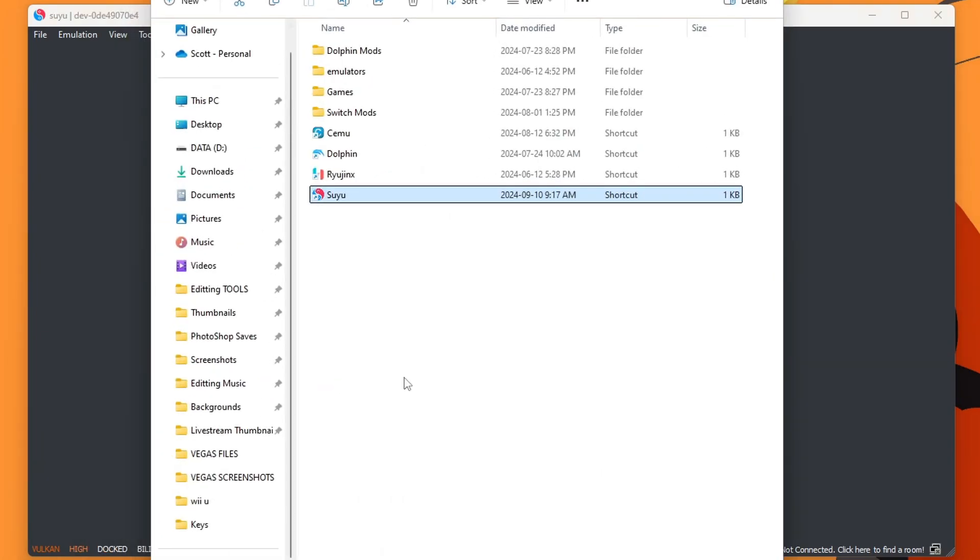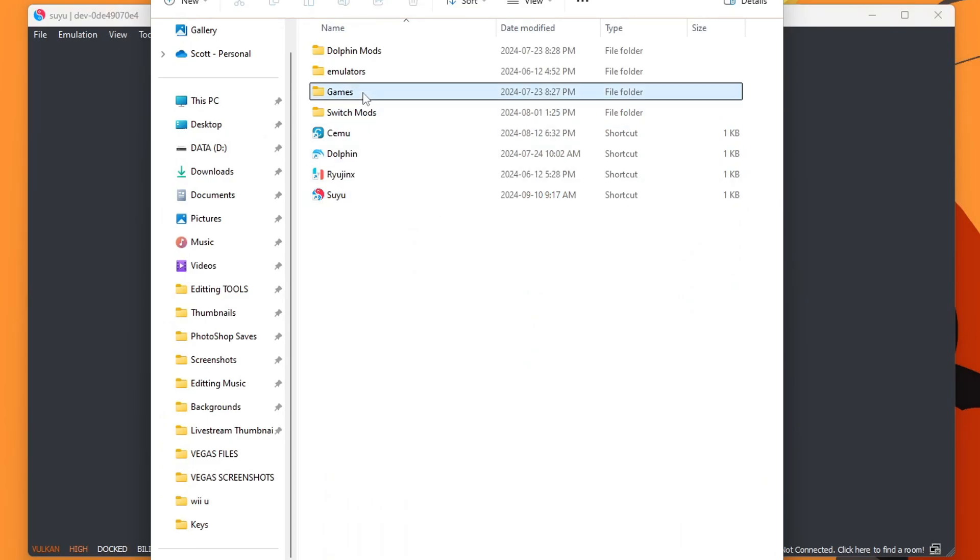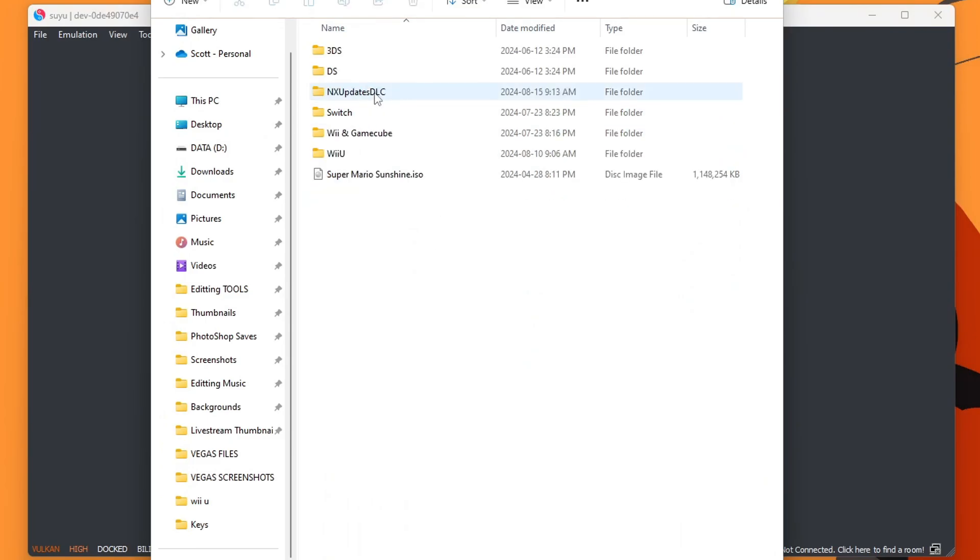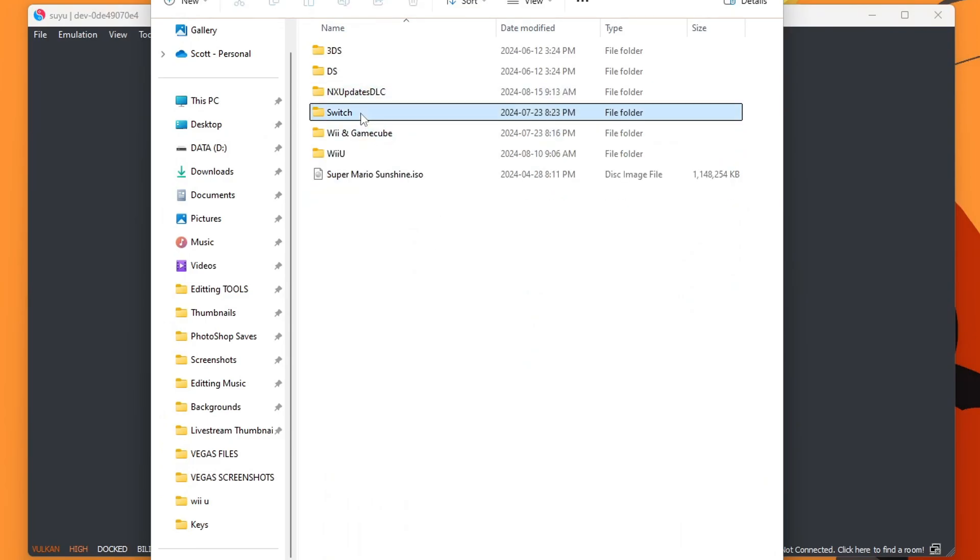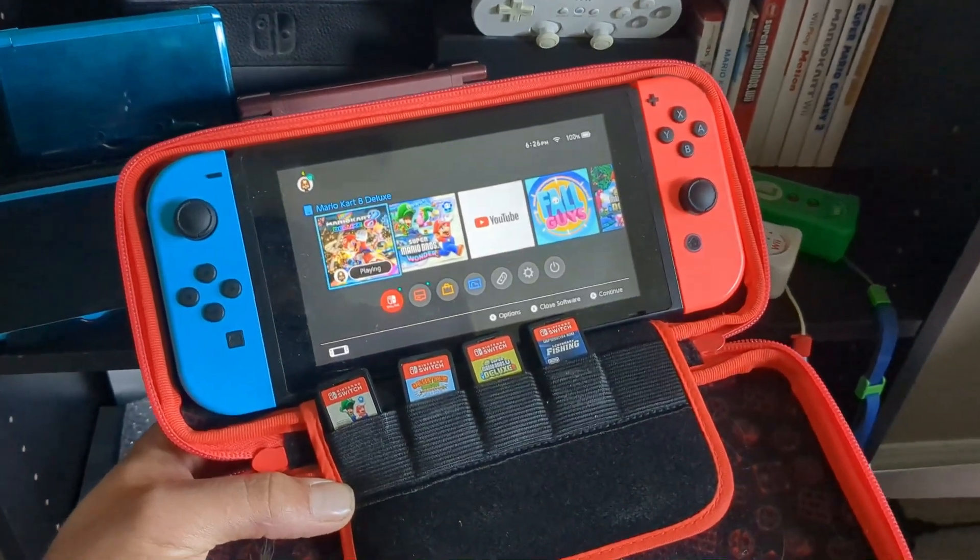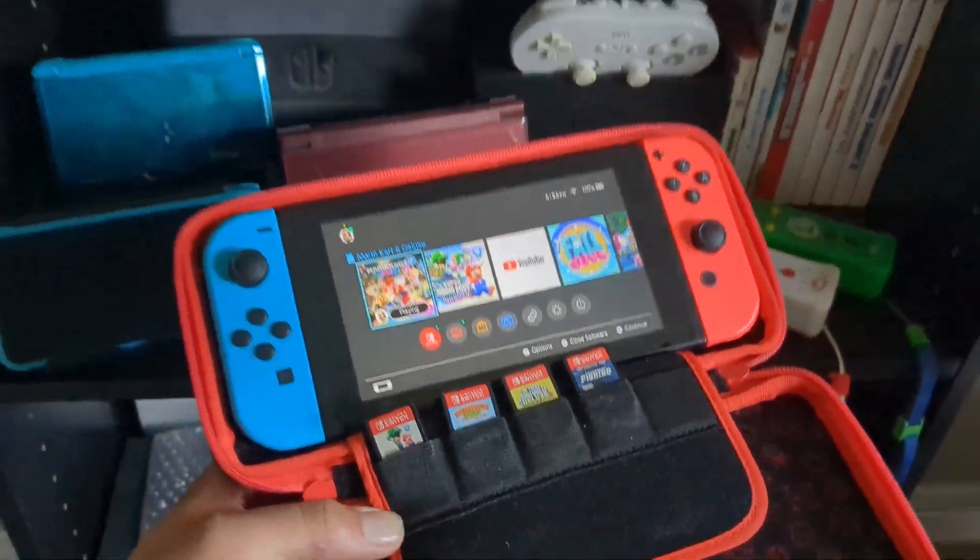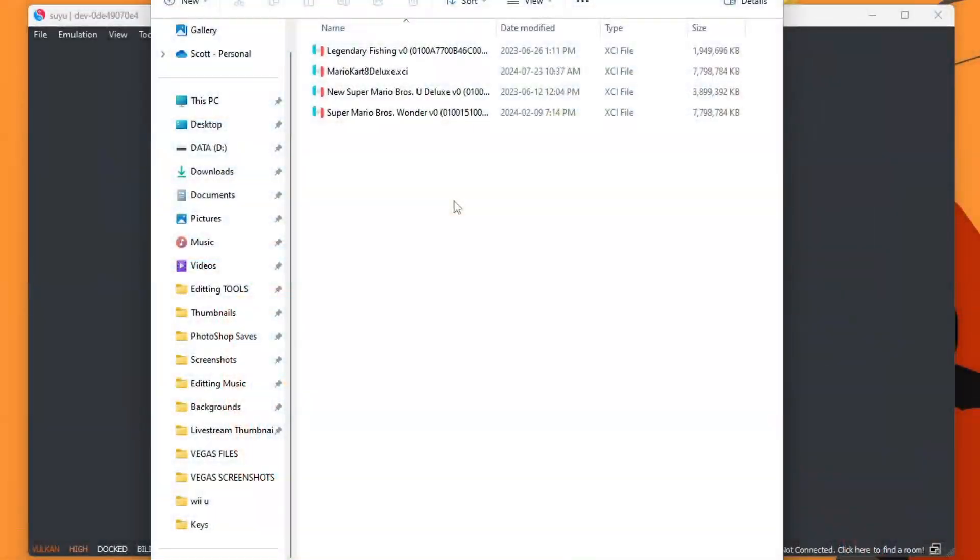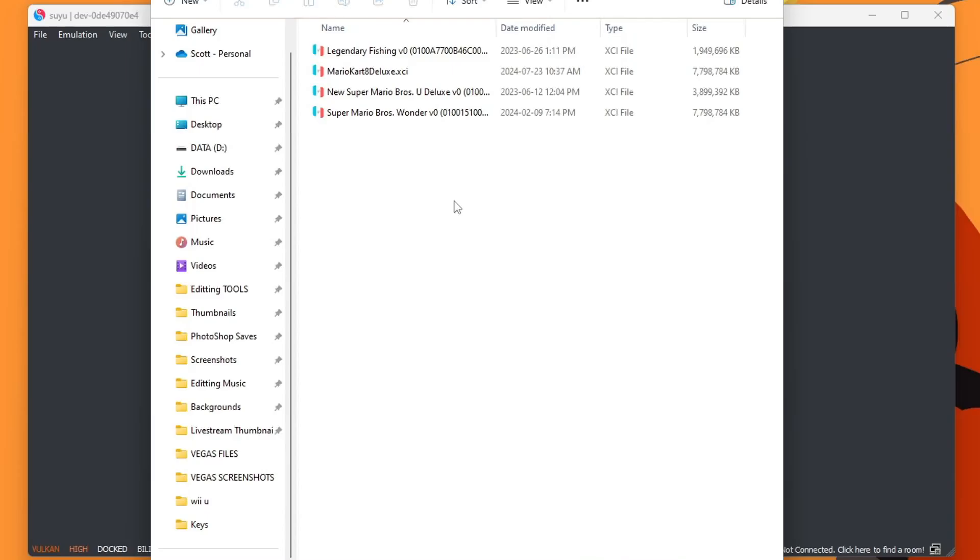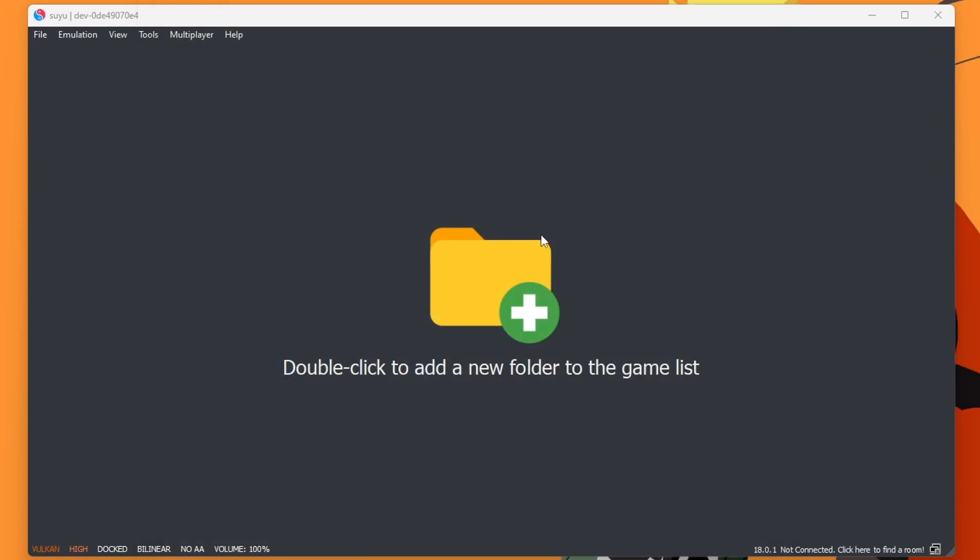I have my game set up on my hard drive in Games, Switch, and here's all of my games. I do own all of these in a physical copy. I've backed these up myself. Nintendo still profits from selling these games. So just keep that in mind. But I'm going to exit there to show Suyu where those games are.